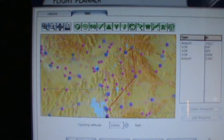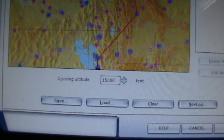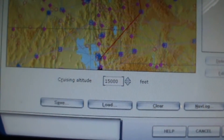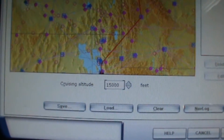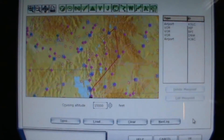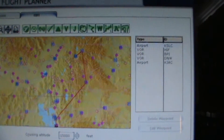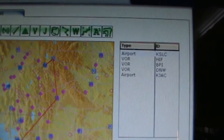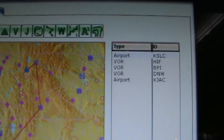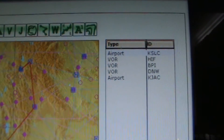The flight planner has suggested a cruise altitude of 15,000 feet. For simplicity on this little flight, I am going to leave that as it is, though we will be flying in mountainous terrain and you might want to alter that altitude in the future. I now need to enter this flight plan into the FMC on the A320: KSLC to HIF to BPI to DNW to KJAC.